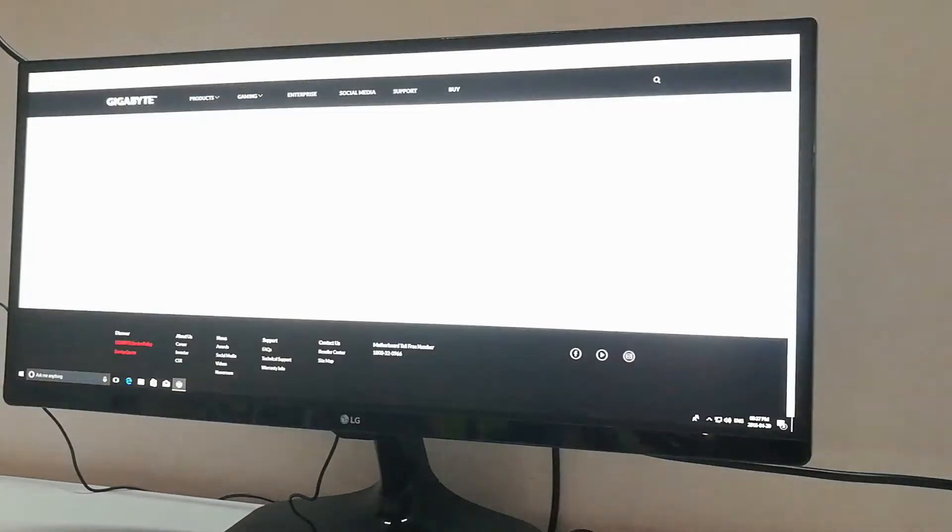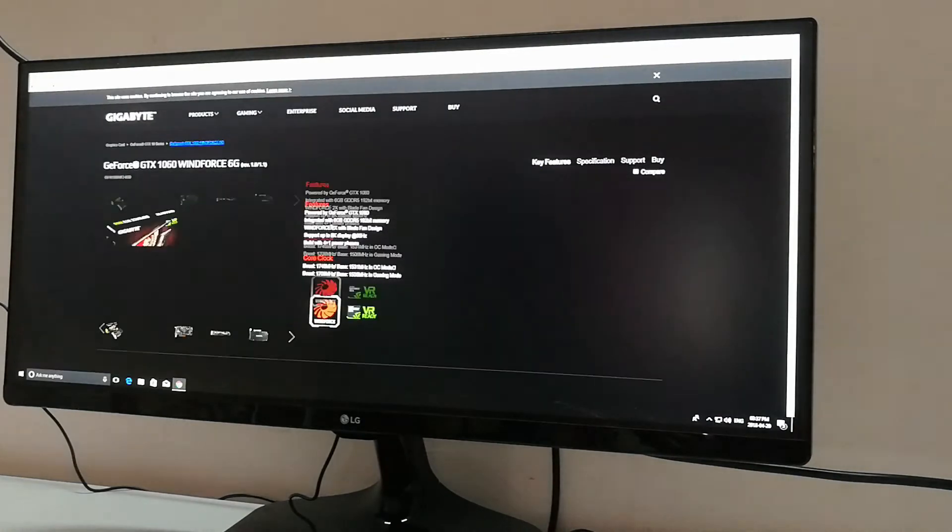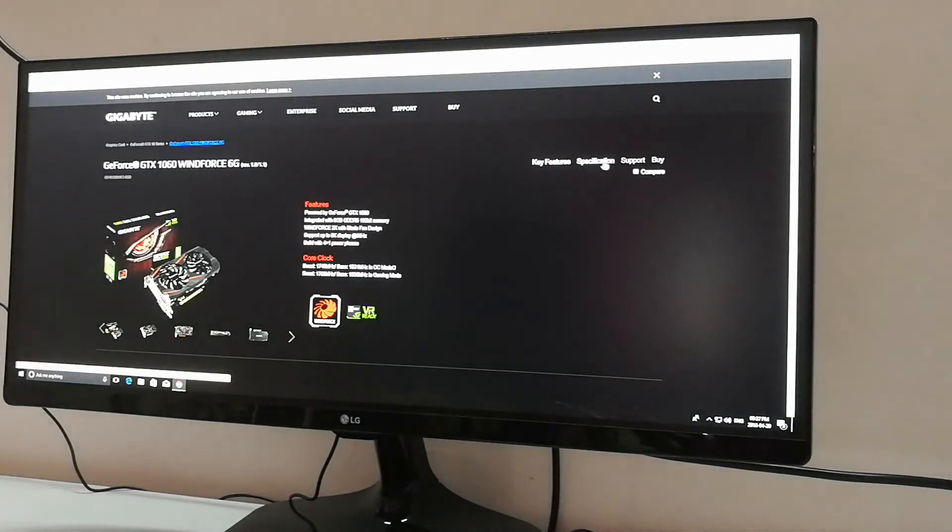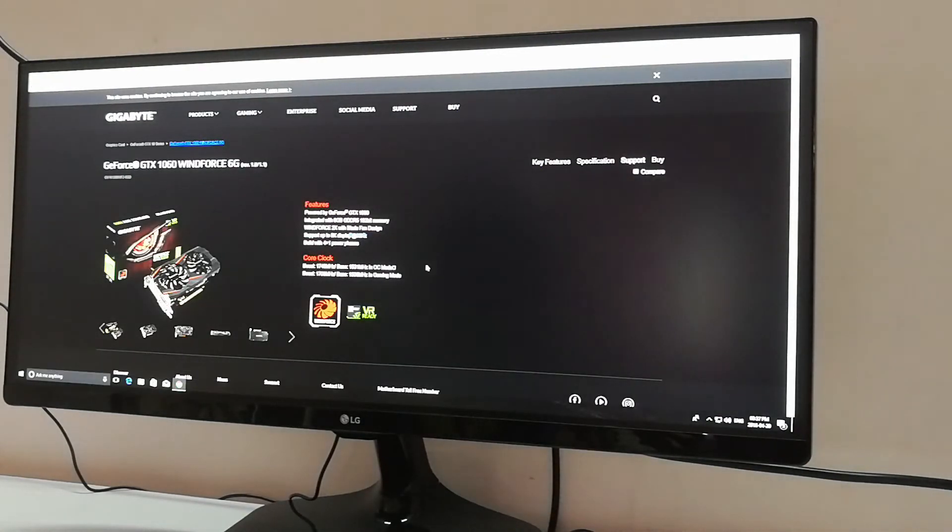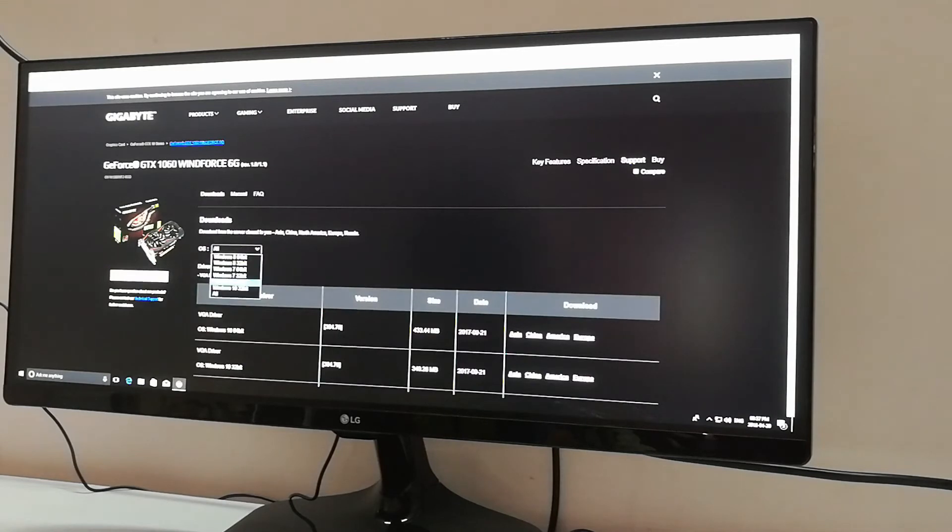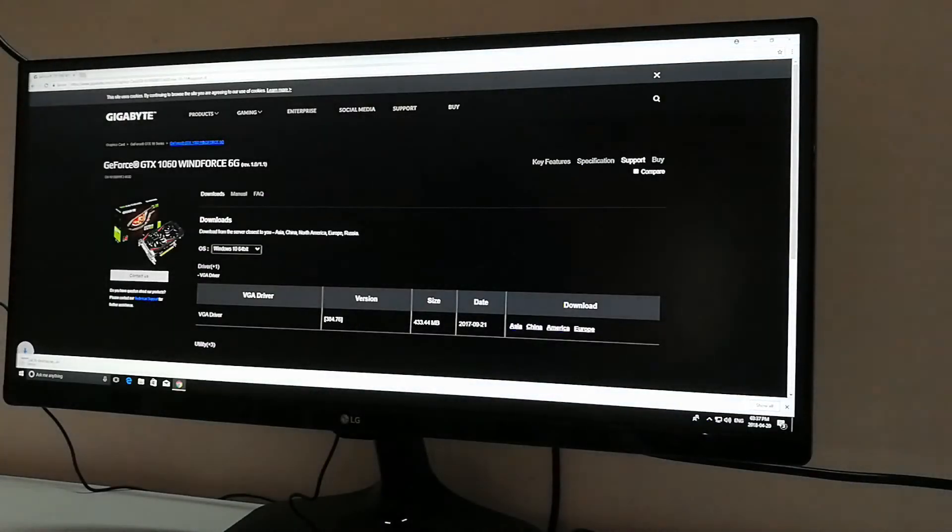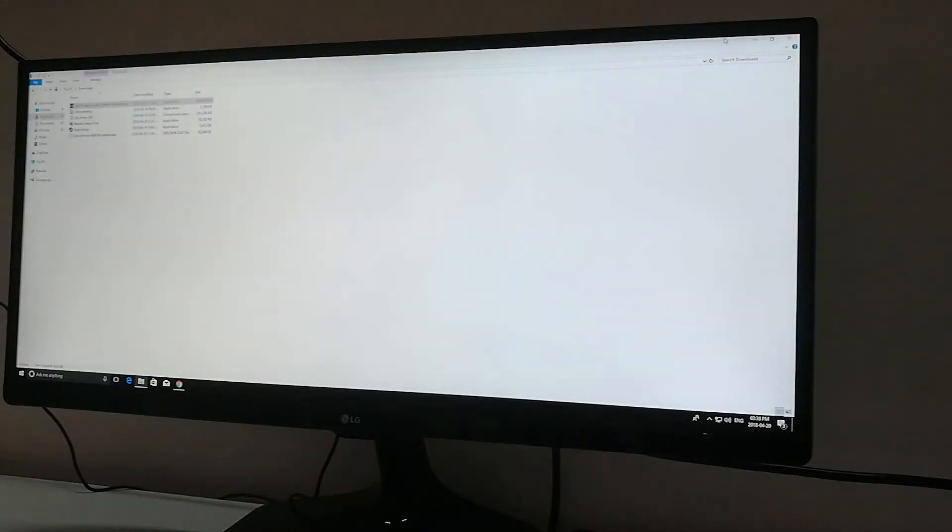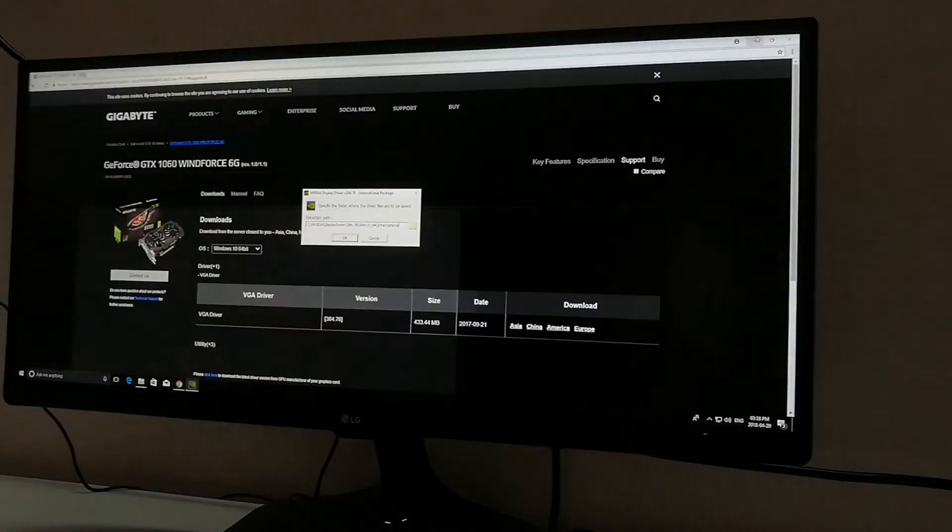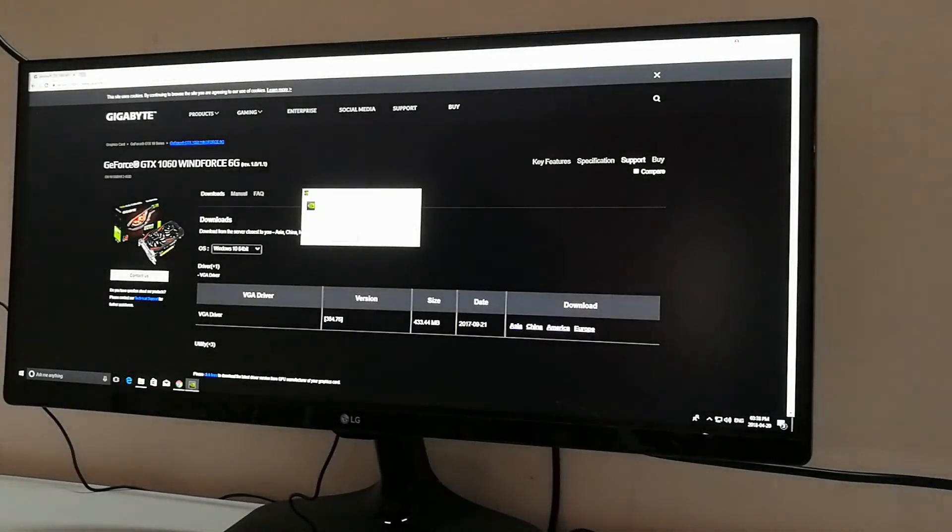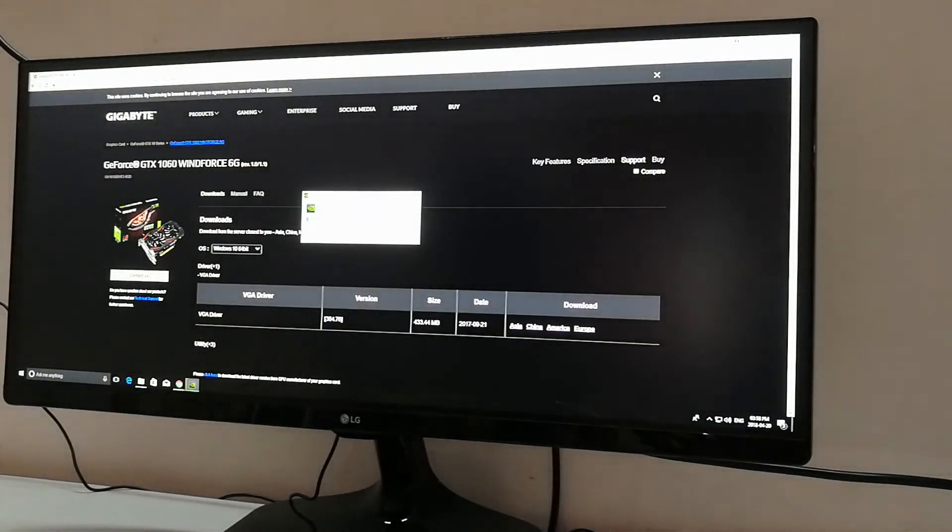Now search your graphics card. Go to support, select your operating system and start downloading. Once it's done, go to downloads and install graphics card driver first.